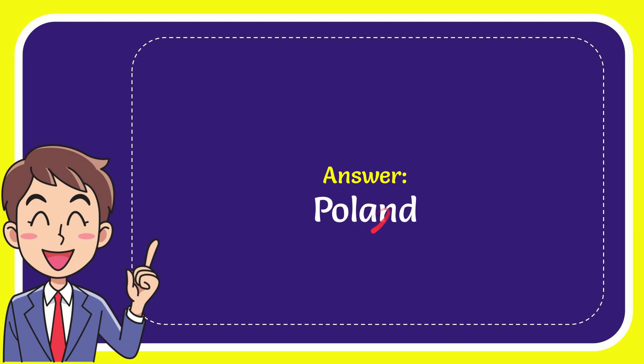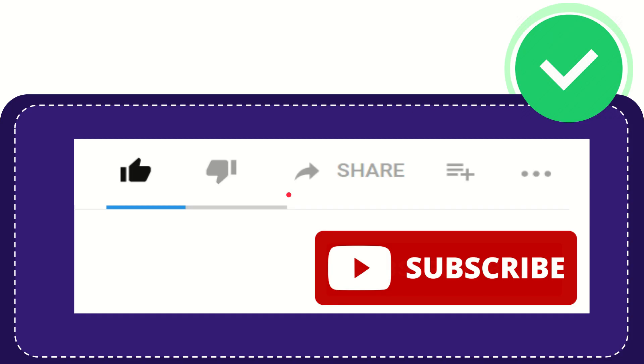We'll let you see the answer to the question: Poland. Hi, thank you so much for watching this video.